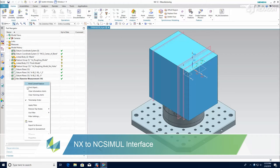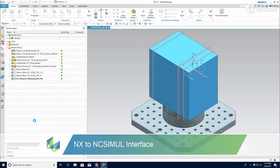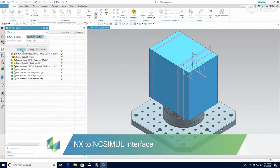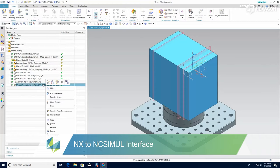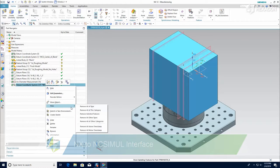With the NX to NC Simul interface, you will be able to automatically transfer all of your machining data from the CAM system into the Digital Twin environment.